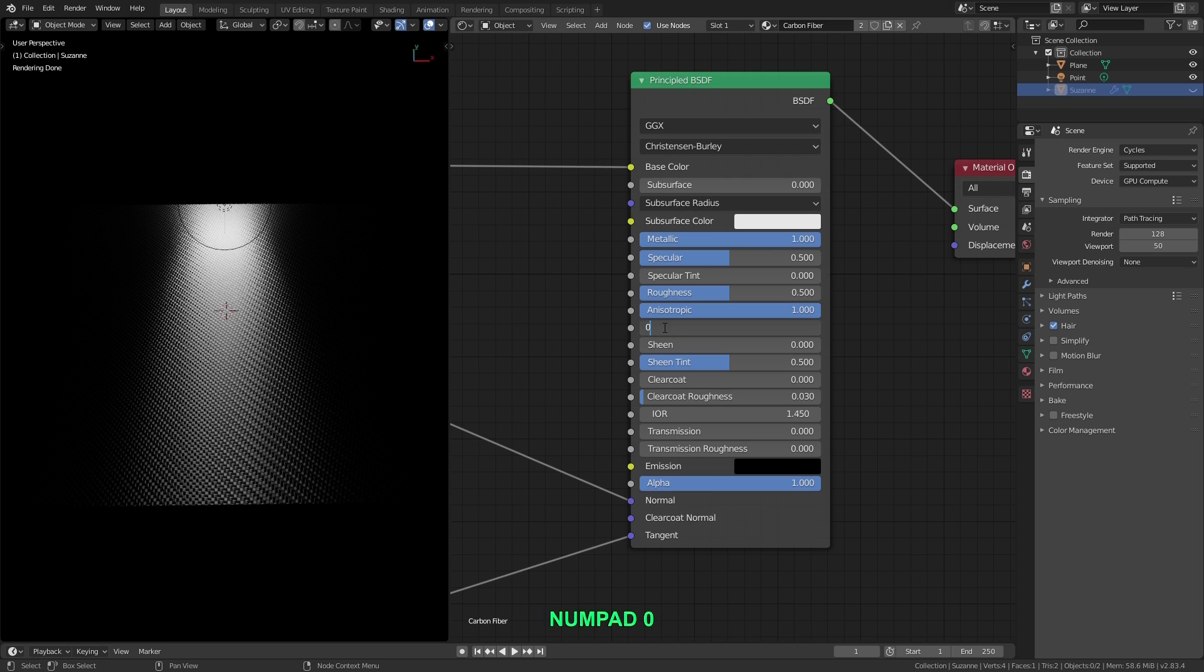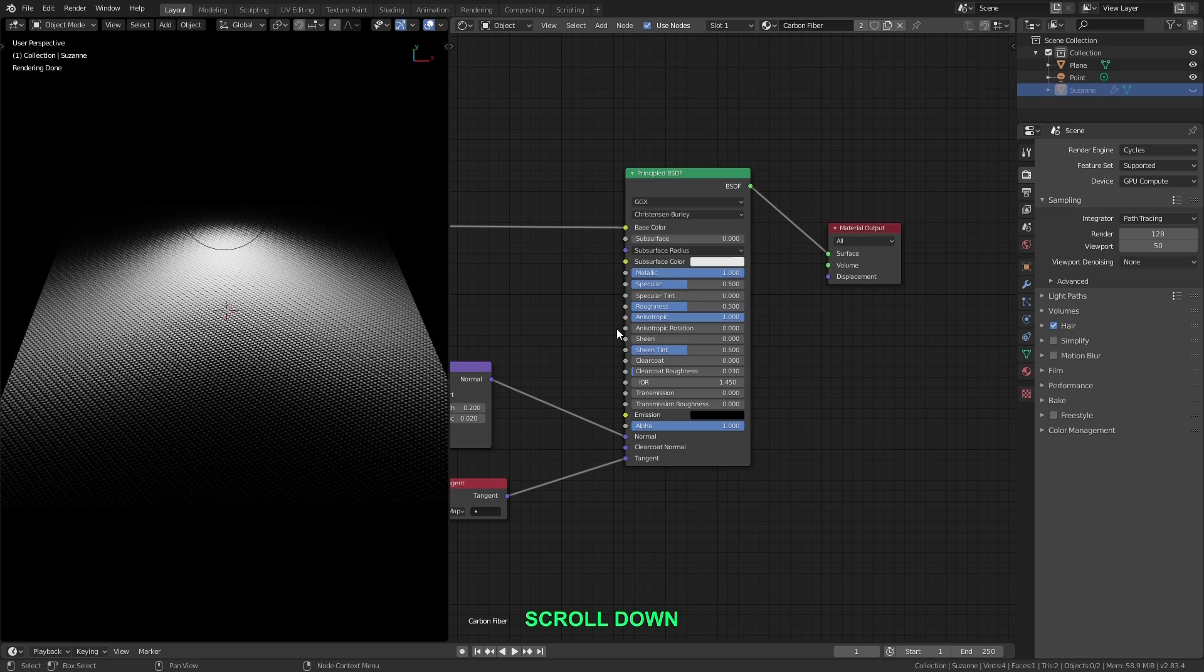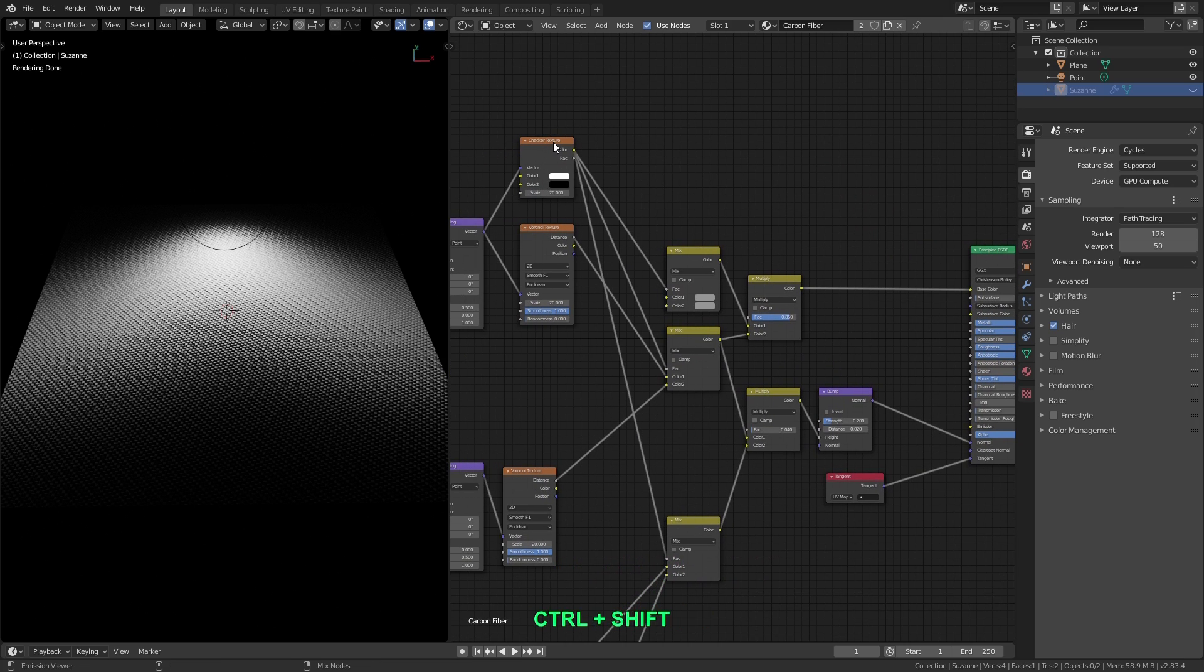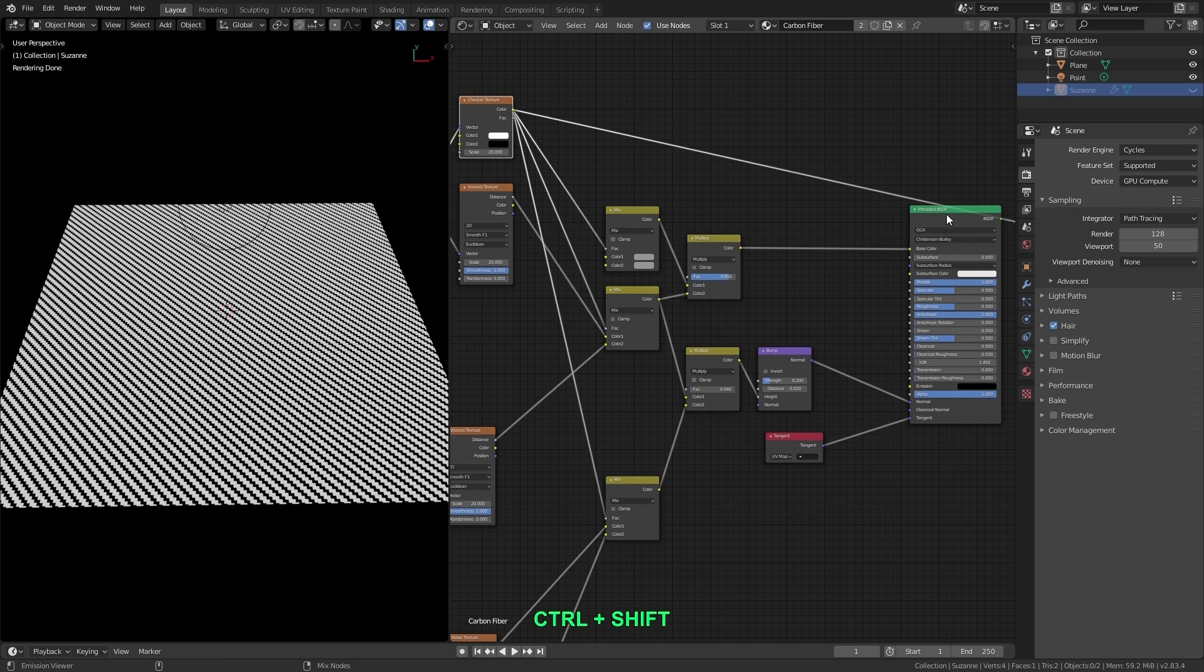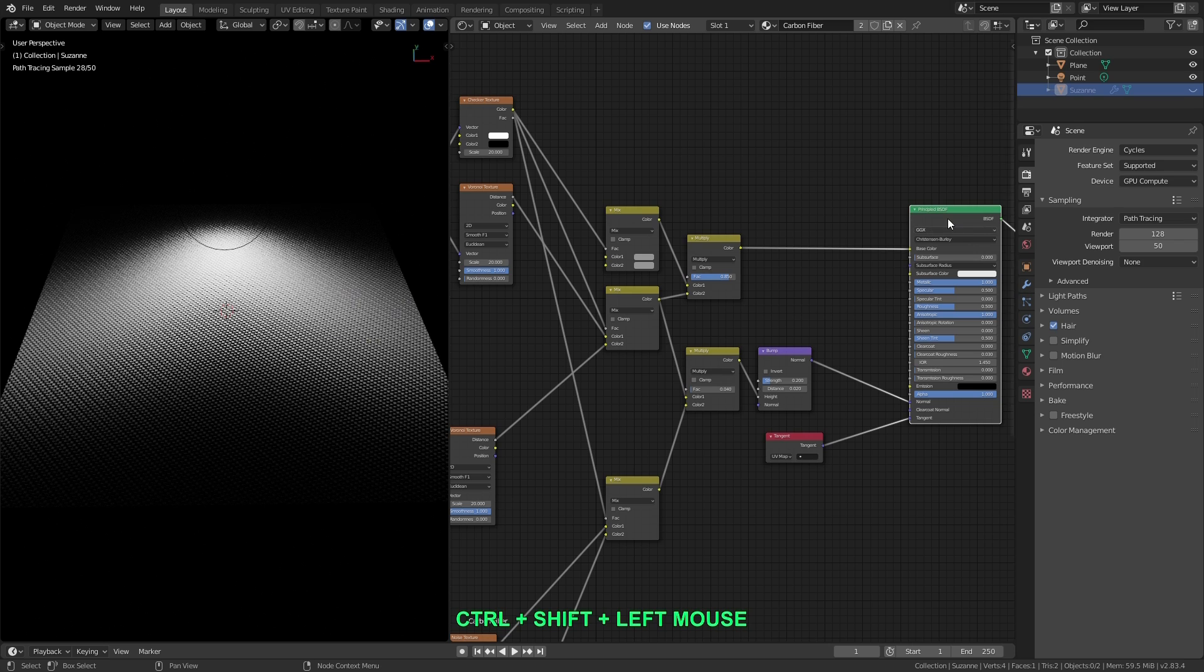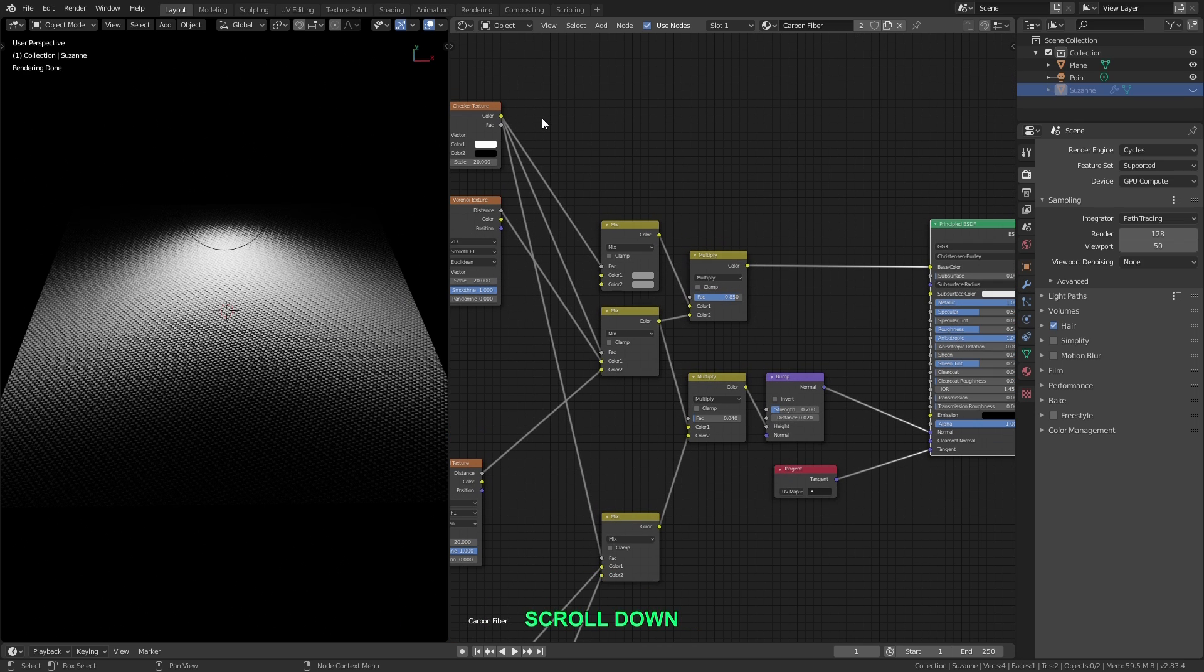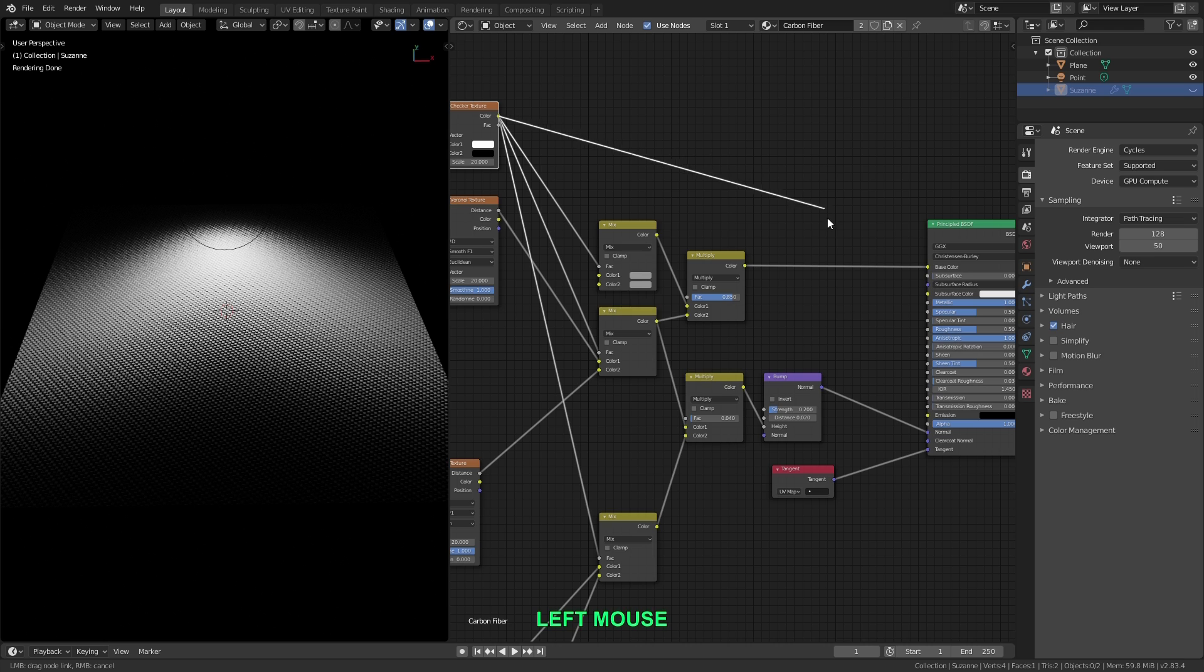Alright and let me set this back to 0 for a minute. So what we can do now is use the zigzag mask we created, right here. We can use this zigzag mask to control the anisotropic rotation for each direction of banding. So let me plug the principled node back in. And let's plug the color output of the zigzag pattern there in as the anisotropic rotation value.